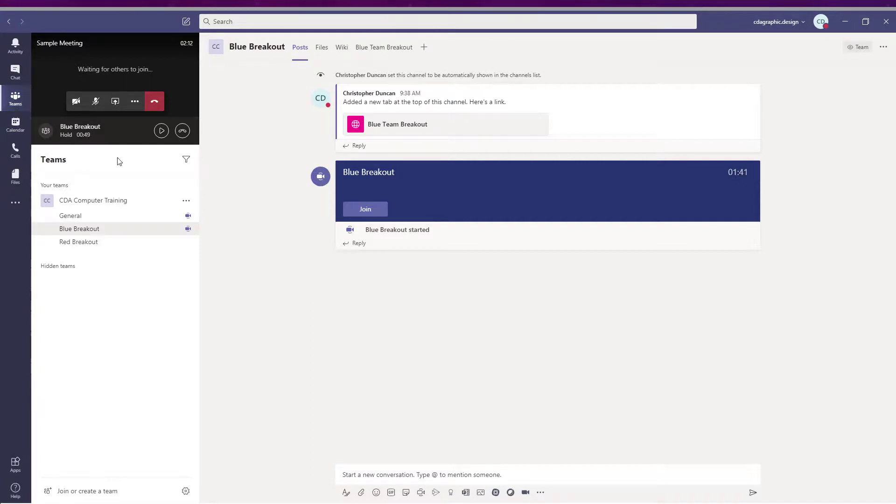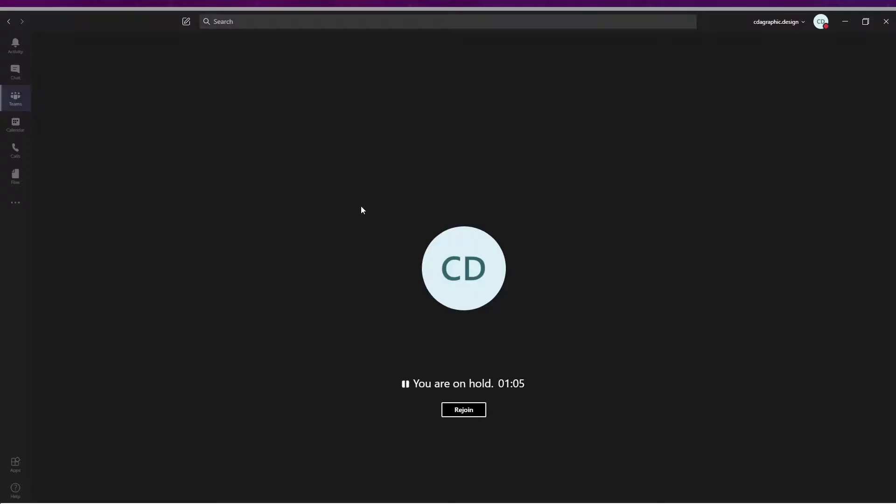Next, they should click on the breakout channel to which they have been assigned. Finally, a participant will click the join button in the middle of the post tab of the breakout channel to which they were assigned.